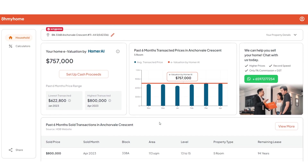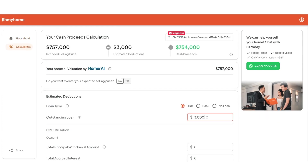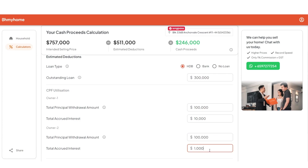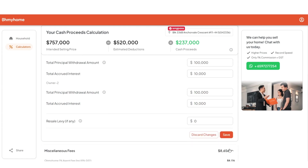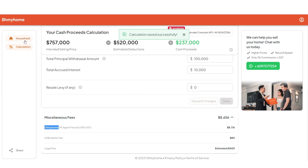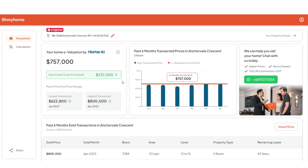You may be wondering how much cash proceeds you can get if you sell with Oh My Home — Homer tells you that too. Work out your calculations by filling in any outstanding loans on your property, how much CPF was utilized to make your purchase, as well as accrued interest owed. This can all be retrieved from SingPass. Homer will also tell you estimated miscellaneous fees like admin and legal, as well as our low one percent agent commission fee charged by Oh My Home, including GST.